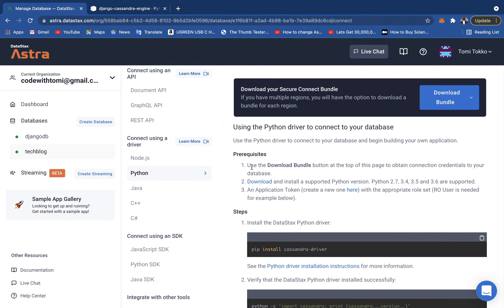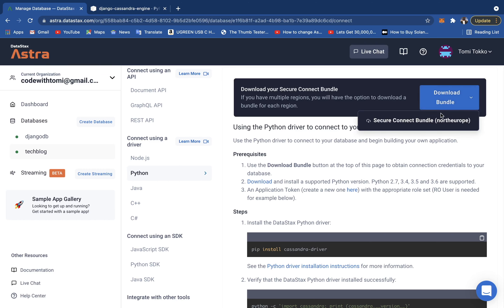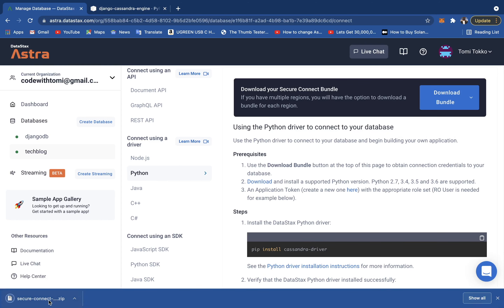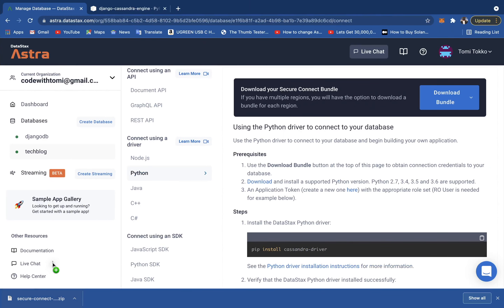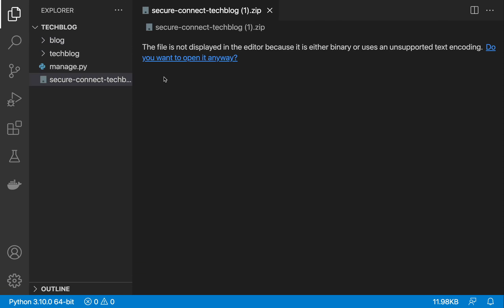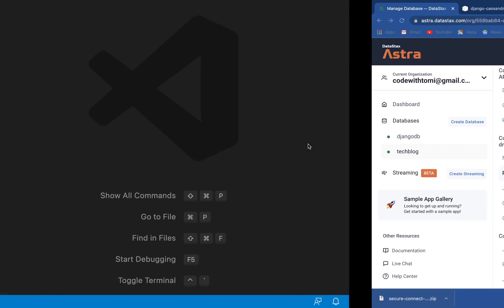The next step is to download the secure connect bundle. This zip file contains everything needed to connect AstraDB with your Python project. Once downloaded, move it to the root directory of your project — you don't need to unzip it, just place it there.